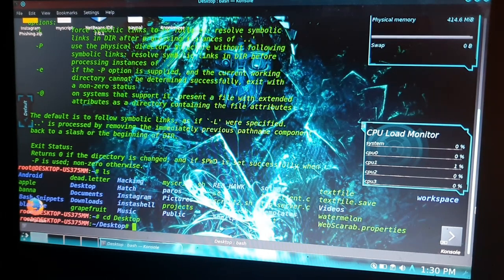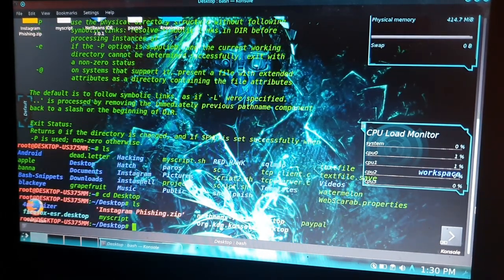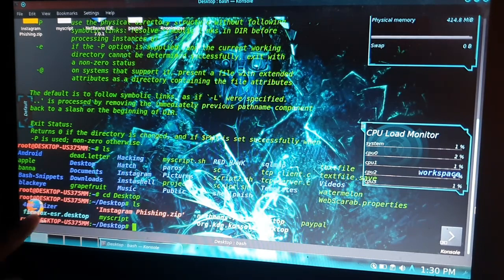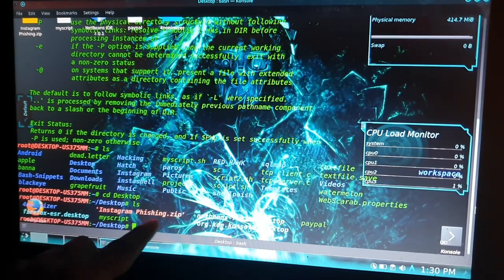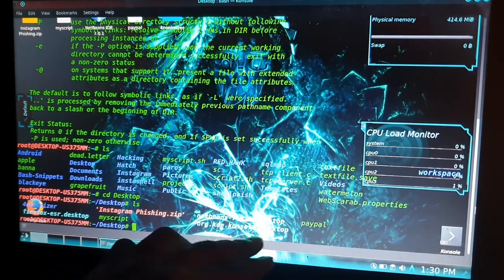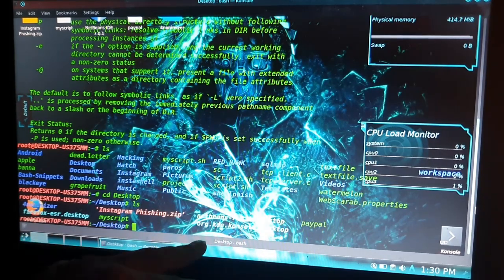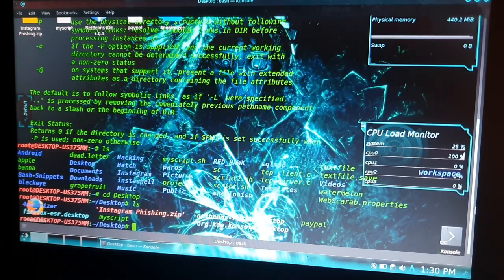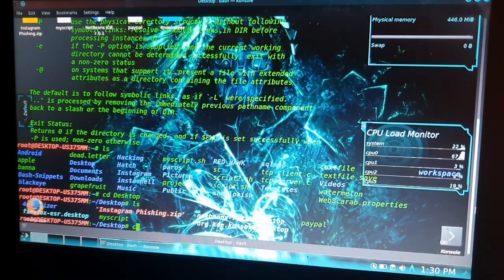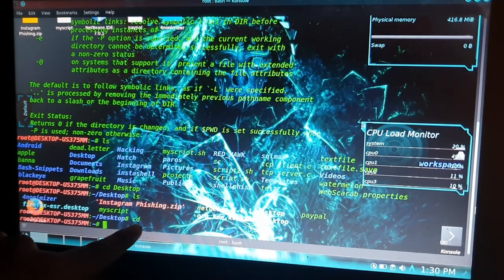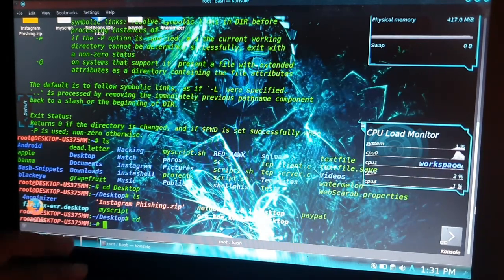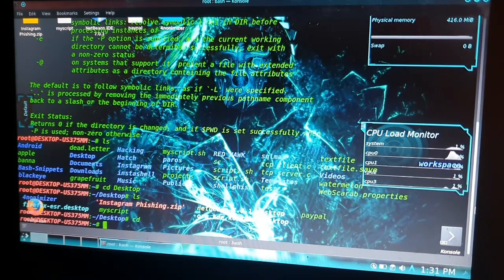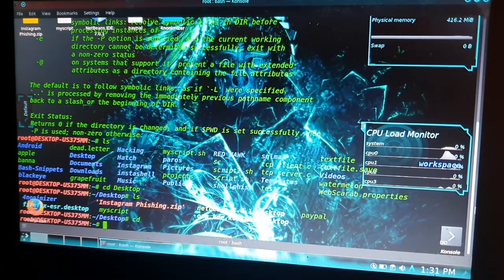In Desktop I have form manager, Instagram phishing, paypal folder, my script, and some files. Now I want to go back from Desktop, so I will type 'cd ..' and now I have quit from Desktop. We have checked our cd command.